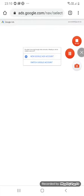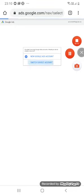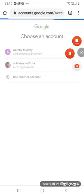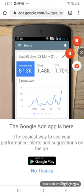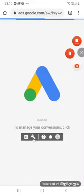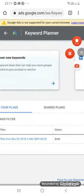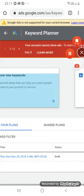A new Google Ads account screen appears saying 'Switch Google Account.' Go through your account — if you have a Gmail, just click on 'Switch Google Account.' My mail ID is already open, so it came directly. If you have a Gmail, just go through it in a similar manner. Now select 'Discover new keywords' and type here.